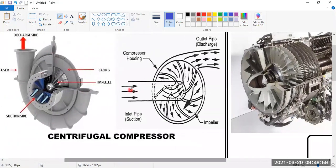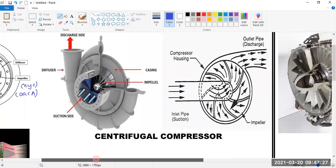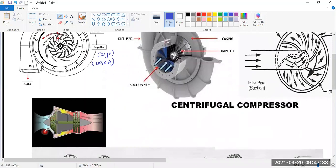The air goes inside the inducer, the impeller is rotating, and because of the divergent shape the air increases in pressure. It then goes into the diffuser and comes out from there. That is how the centrifugal compressor operates. The inlet goes into the impeller, which is rotating and has a divergent shape, so the pressure increases and the air goes out.